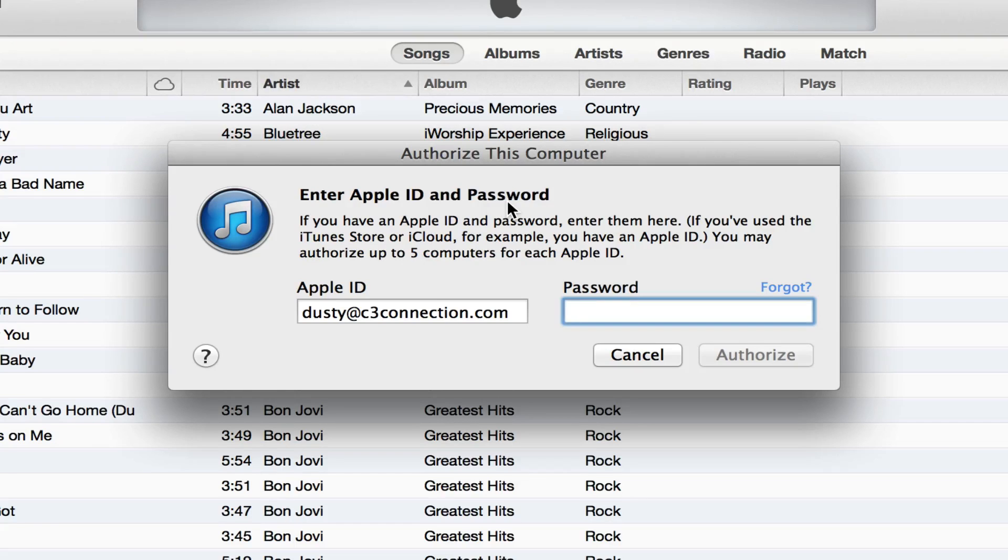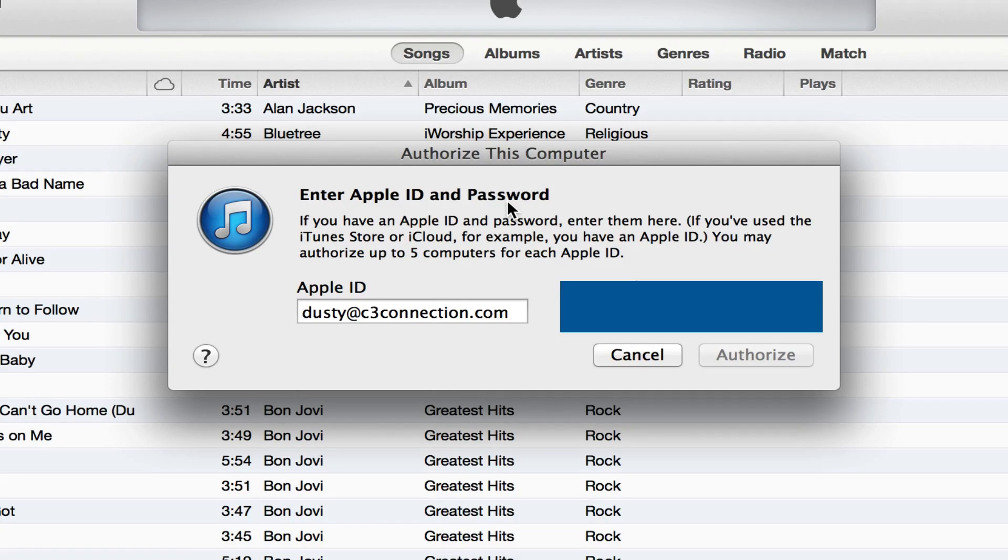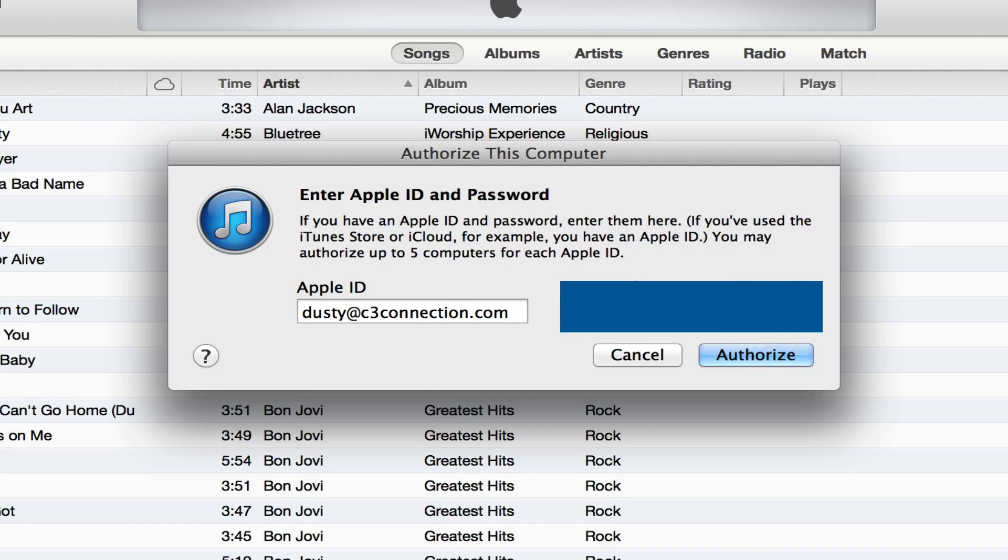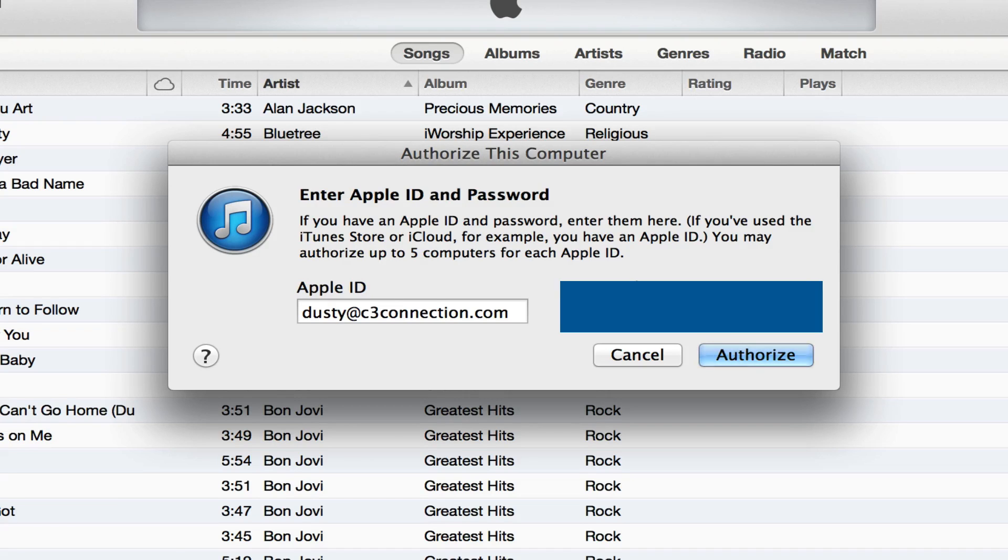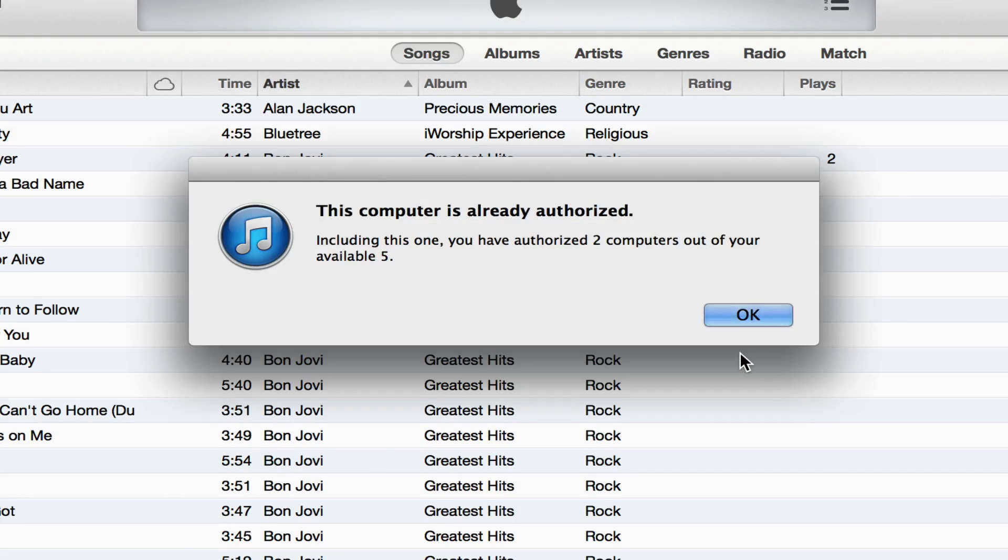it'll ask you to type in your iTunes ID and password. So I'm going to go ahead and do that now. Once you have your password typed in, all you have to do is click on the blue authorize button